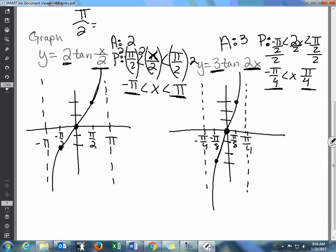To continue graphing, you'd add another pi units to get the next asymptote at pi over four, then cut the interval in half to find where it crosses the x-axis, and cut those halves again to find where it goes up and down. Hopefully this makes graphing tangent clearer — the more you practice, the better you'll get. Tomorrow we'll focus on moving these left and right with phase shifts.